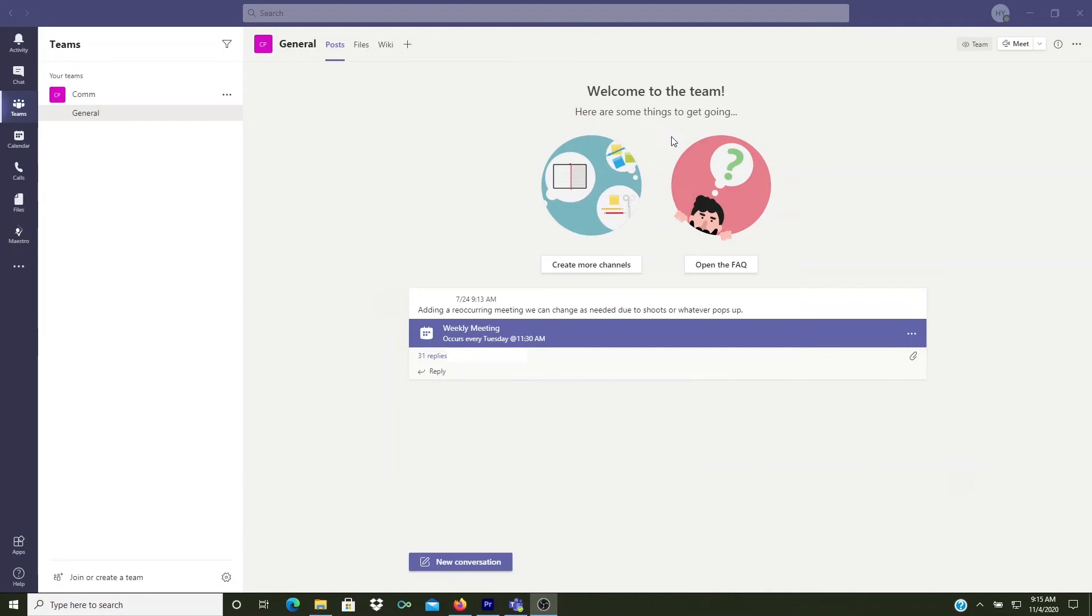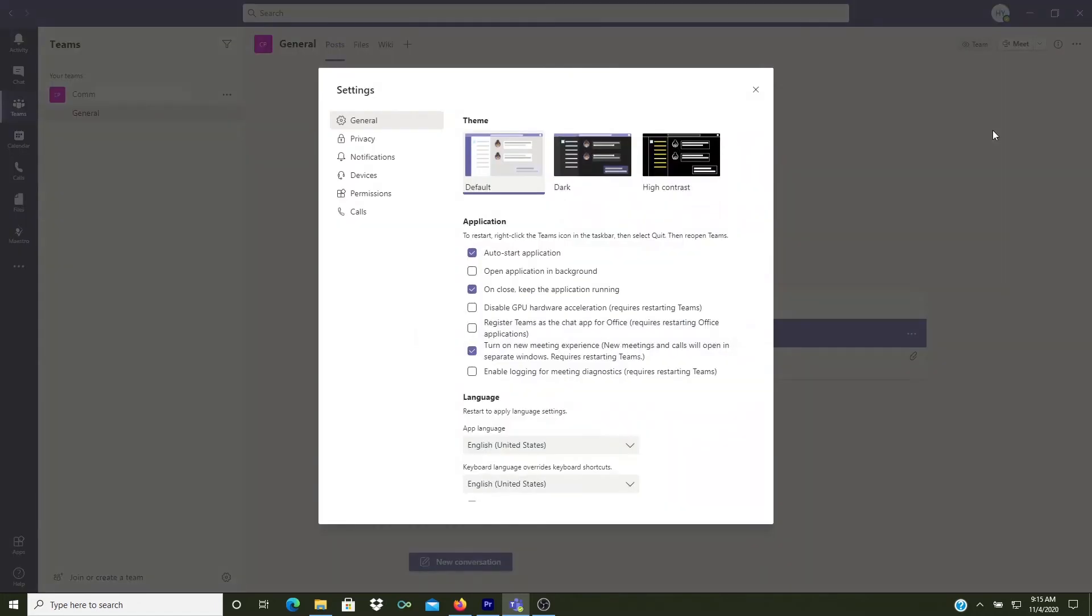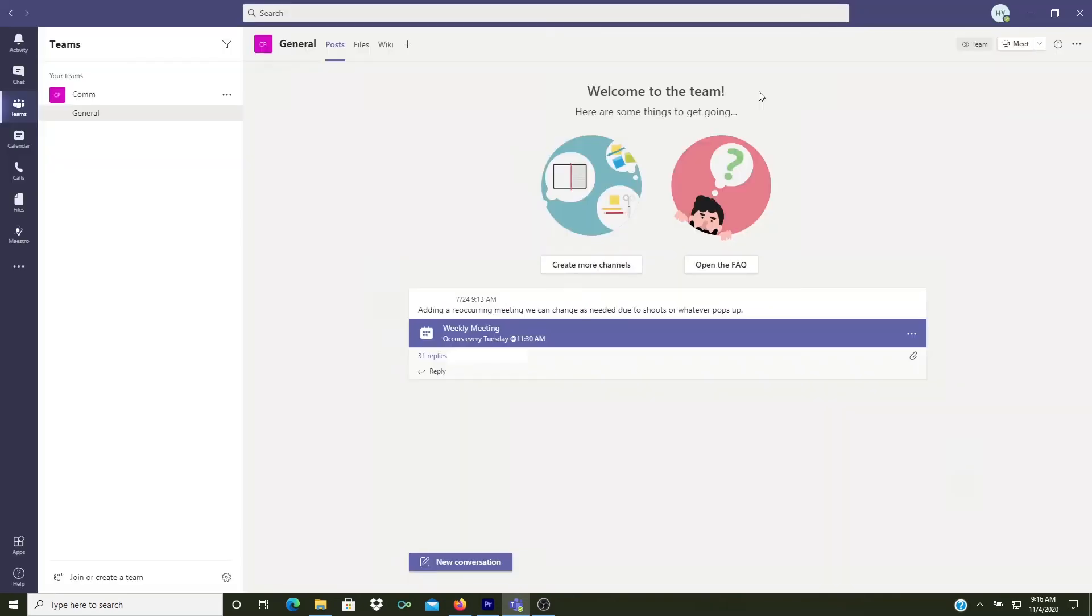And then there's one more setting I think you should change. With Microsoft Teams open, click on your profile icon and then click on Settings. Here in the General Settings, just uncheck the box labeled Auto Start Application and then close this window.